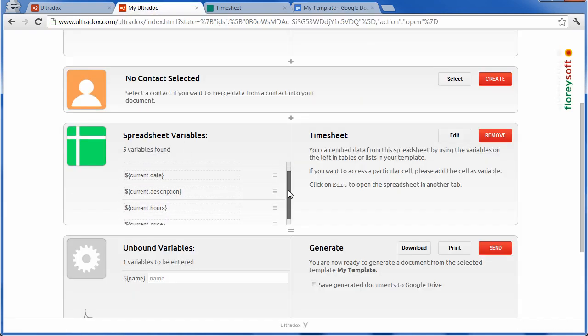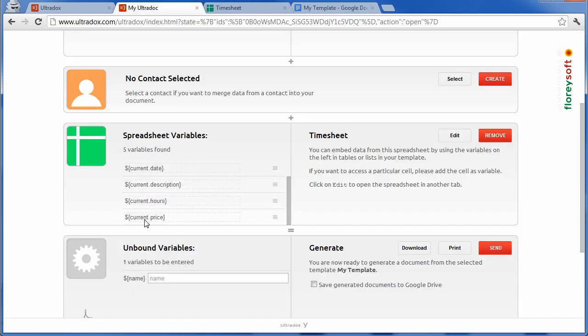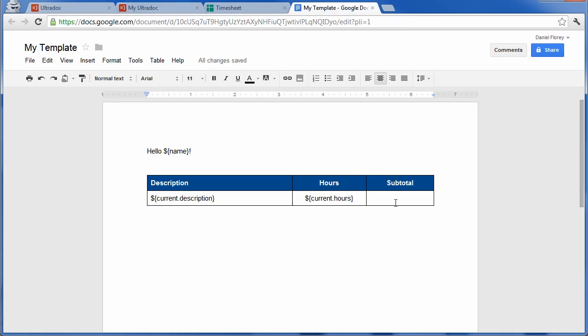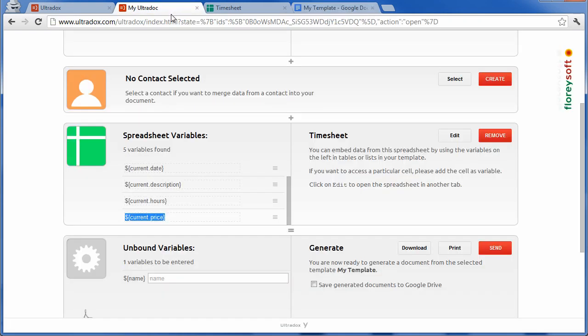This is just a basic example that shows how easily you can merge data from spreadsheets into your documents. To leverage the full power, check out our documentation. Let's generate the document again by clicking on the download button.